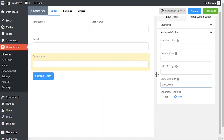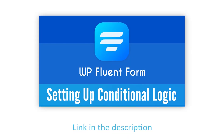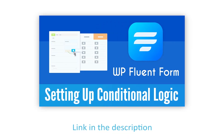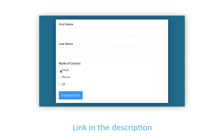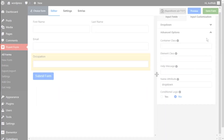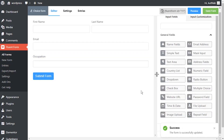The input field's name attribute is the HTML equivalent of the same name. Define if there are any conditions to be fulfilled for this input field. Learn more about conditional logics in the link given in the description. Save the form when the customization is done.